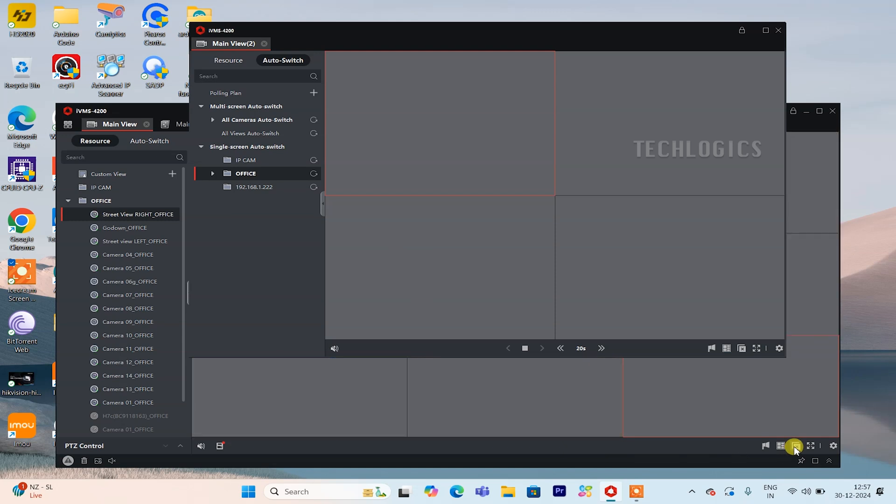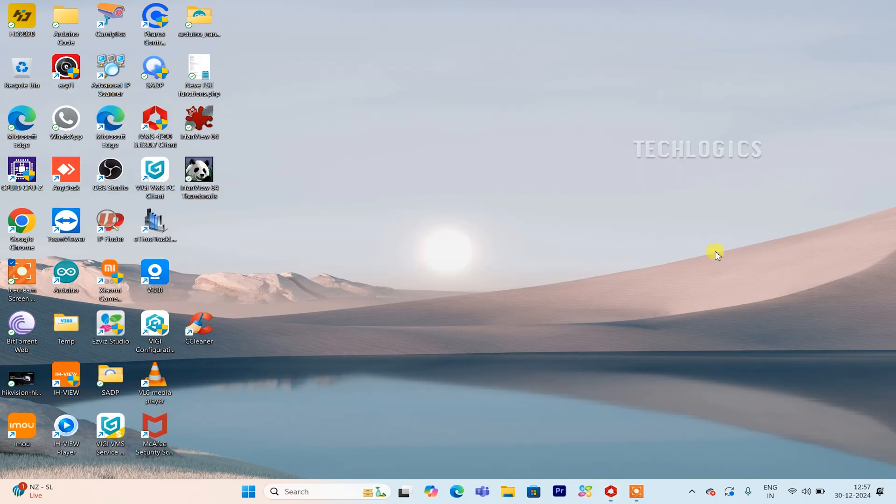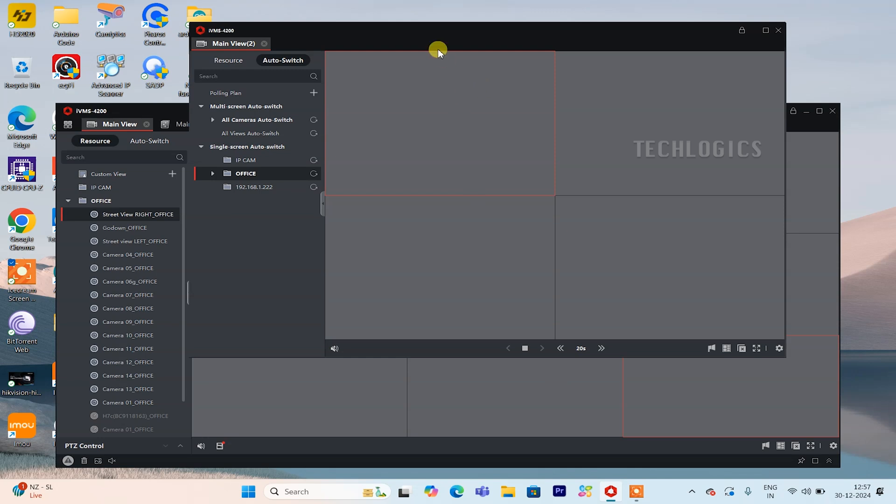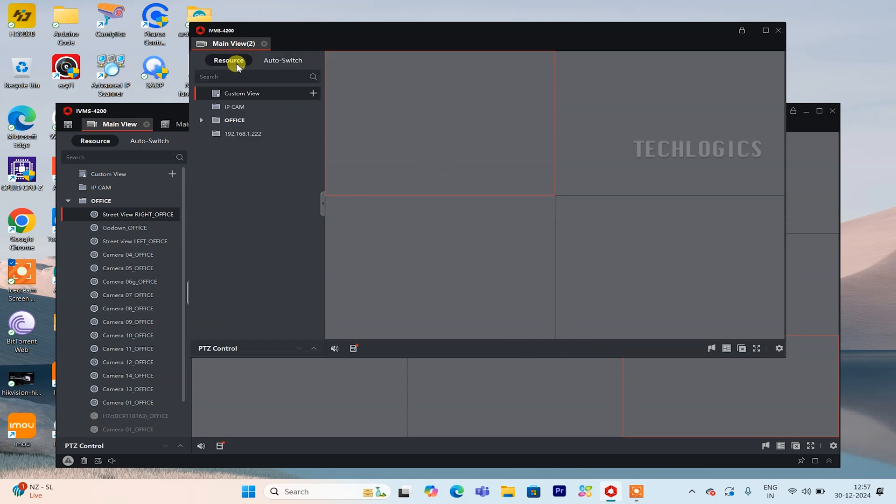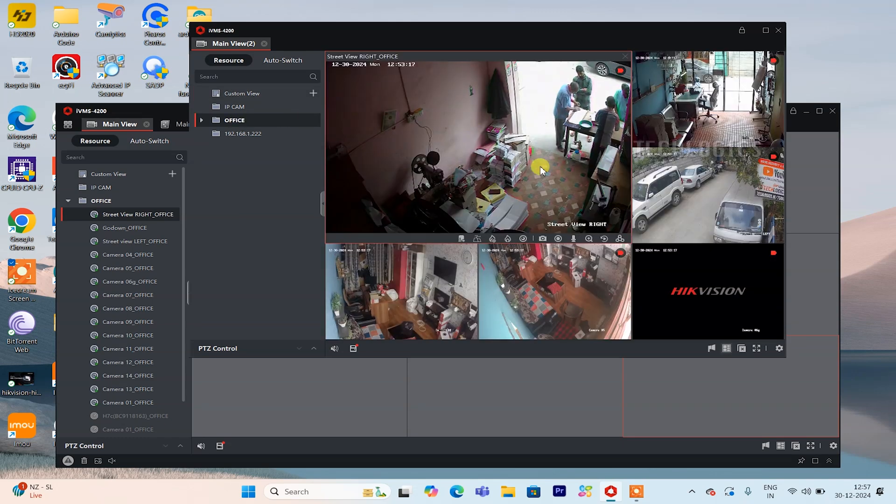You can access this feature by opening the IVMS software and selecting the auxiliary screen live view option from the top menu. The pop-up screen appears only for the live view of the cameras, allowing you to choose your camera device, select the desired cameras, and arrange them for display on an external TV or monitor.